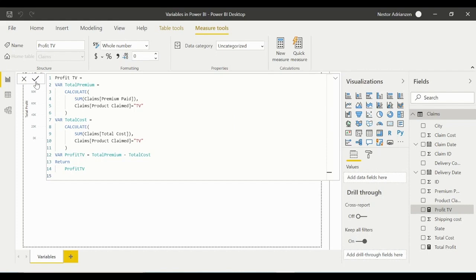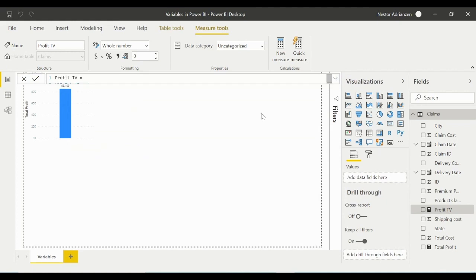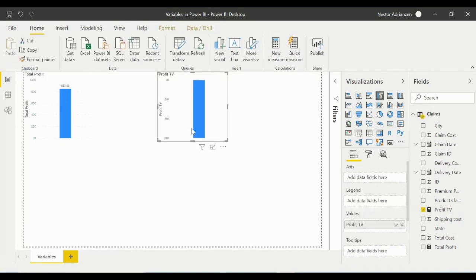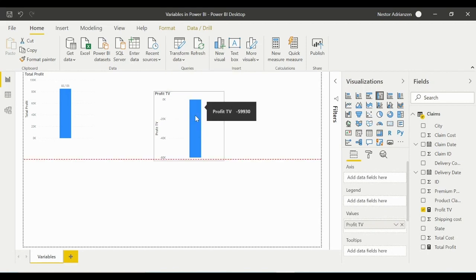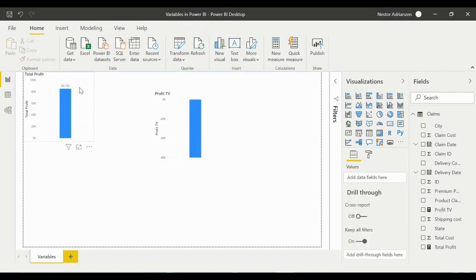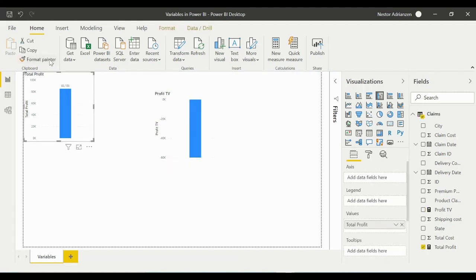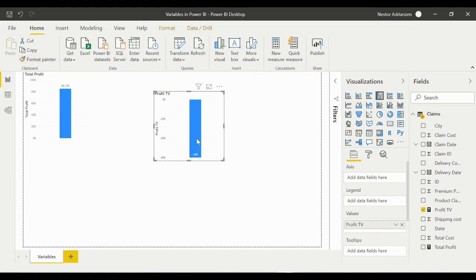It seems like it's working. Hide the previous visual and drag ProfitTV into the chart area. It shows minus 60,000 — we're not making money on TVs! Let's copy the same format as the other measure.